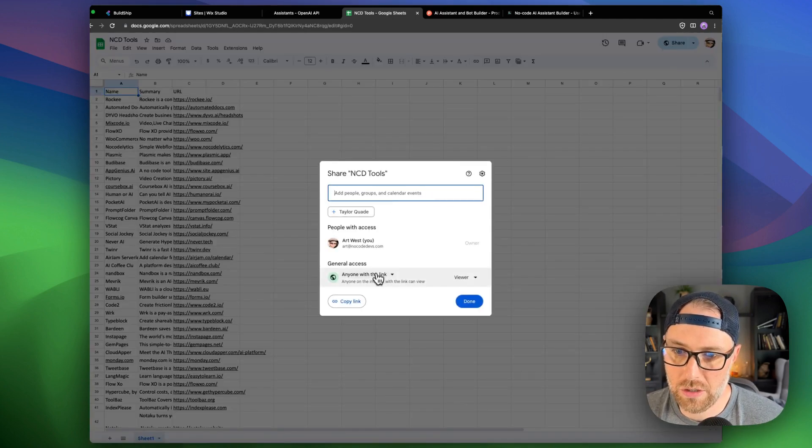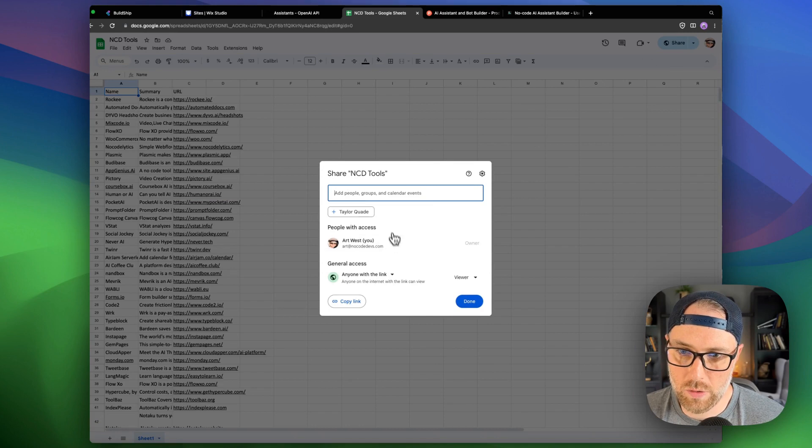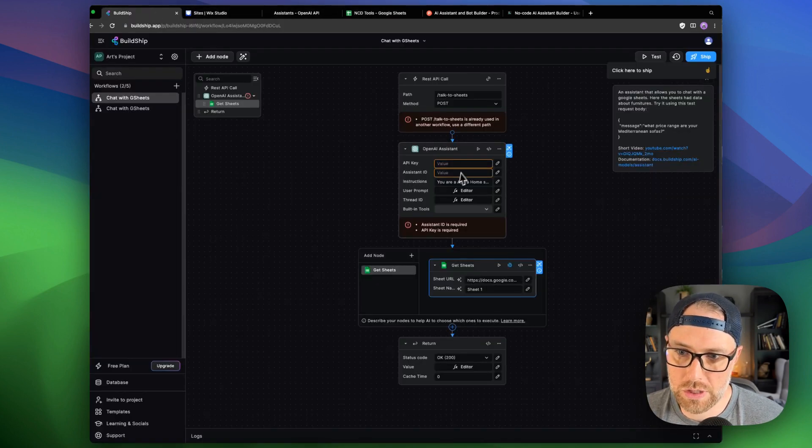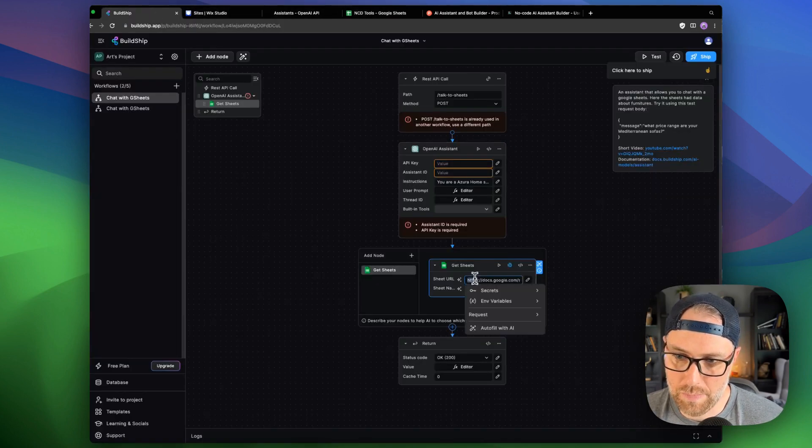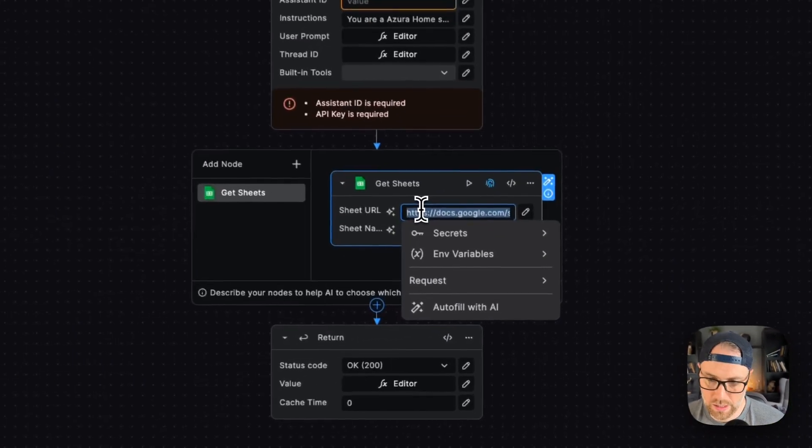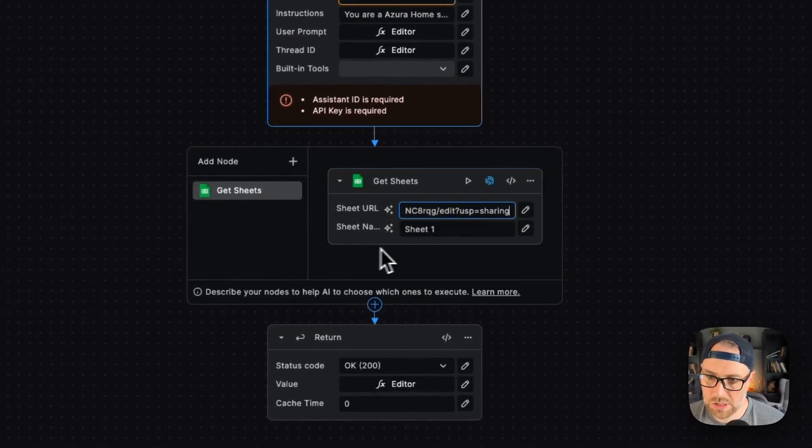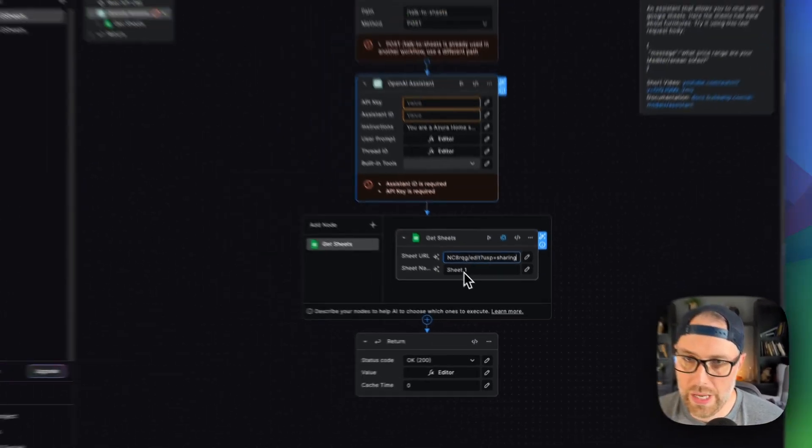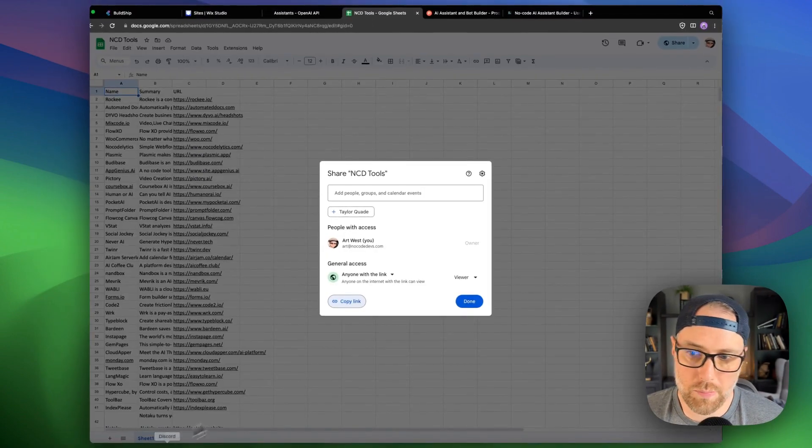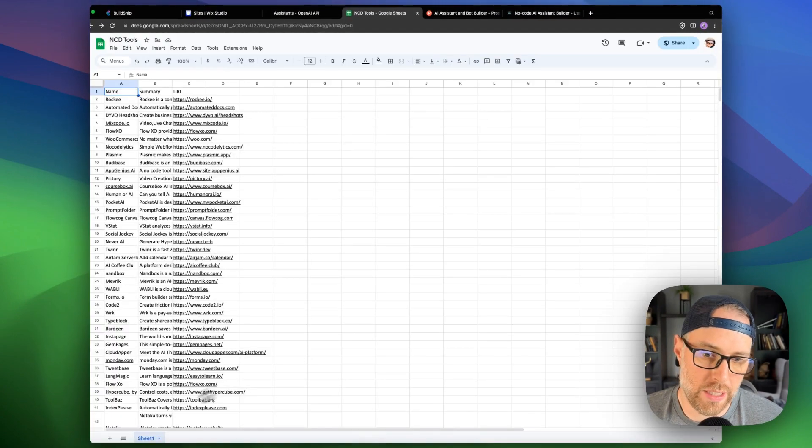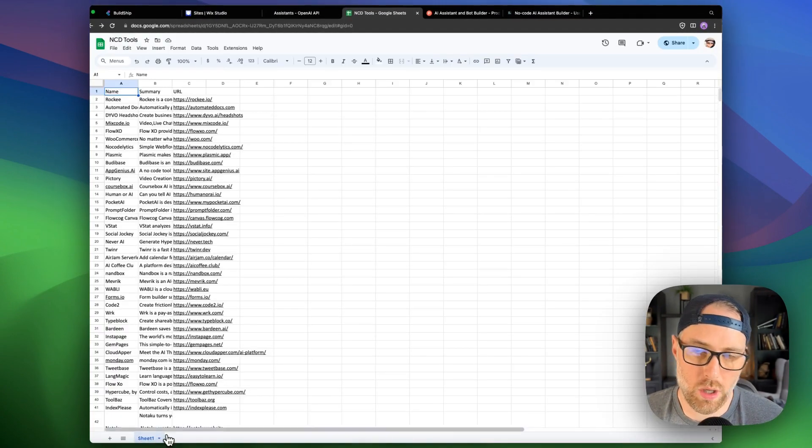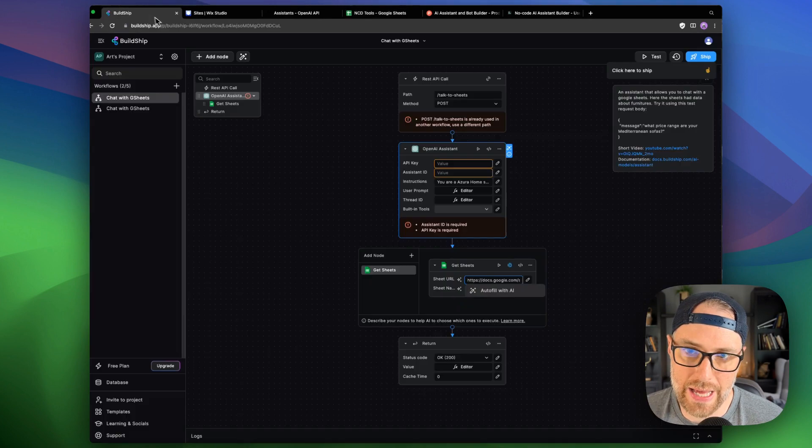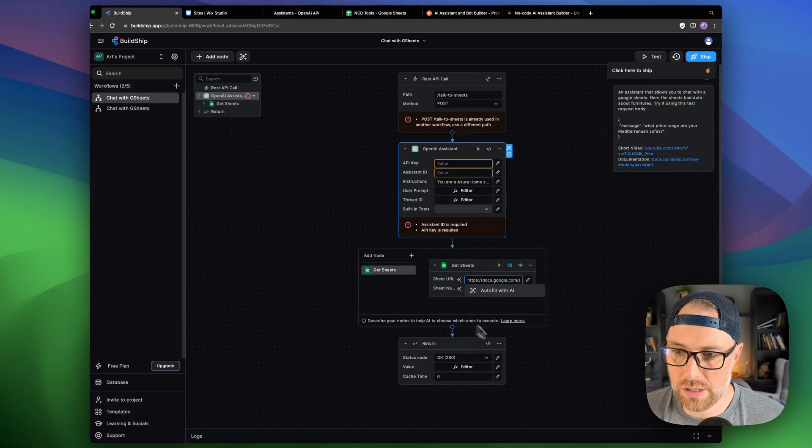So what I can do is I can just hit share. I want to make sure this is available to anyone with the link. I can copy the link. I can come back over to BuildChip and I can actually pass in this URL here. As far as the sheet name, we have sheet one. If we look at the bottom here of our page, it says sheet one. So we can just leave that as is. There's nothing else that we need to do here.